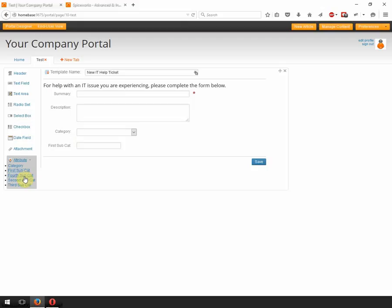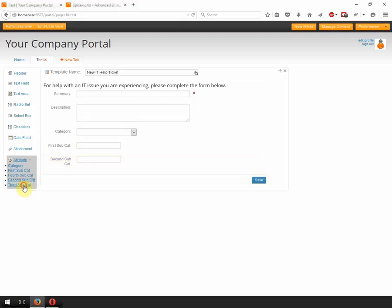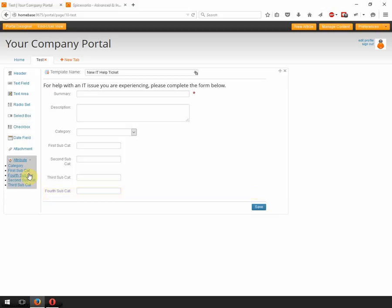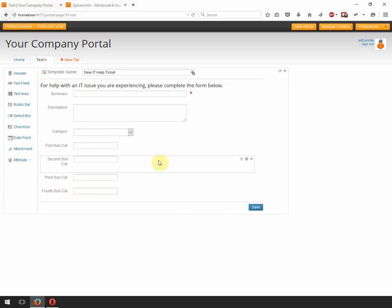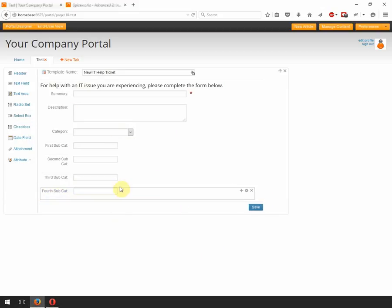And actually the order of these does not really matter. Although I'm going to do them in order because I have a little bit of OCD. And that's pretty much all you have to do in order to enable the categories or the menuing system to create itself on the portal.